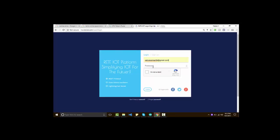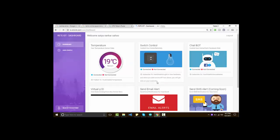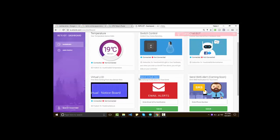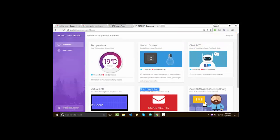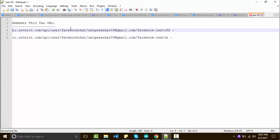After registration, login to the dashboard. In the RetaIoT dashboard, you can see plenty of options. For more details, you can check out my previous video tutorial on RetaIoT. You don't have to do anything in RetaIoT for this Facebook chat project — RetaIoT will handle all the tough work. You just have to remember two URLs: one is for off and the other one is for on.